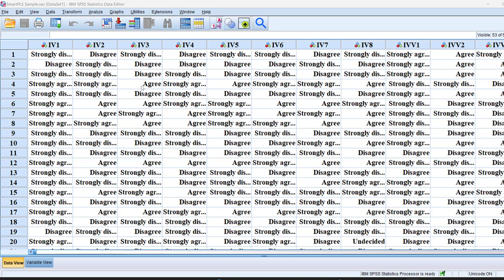These are the different ways to code, analyze, and interpret Likert scale data using SPSS.